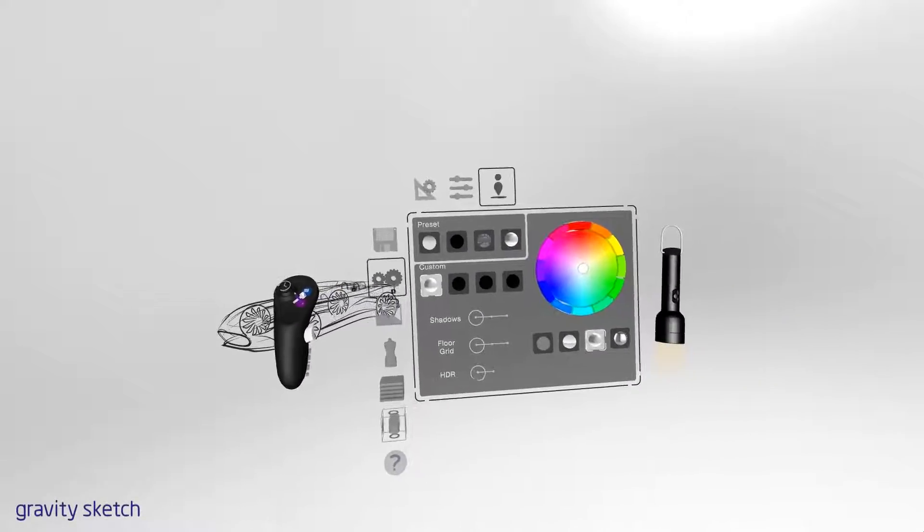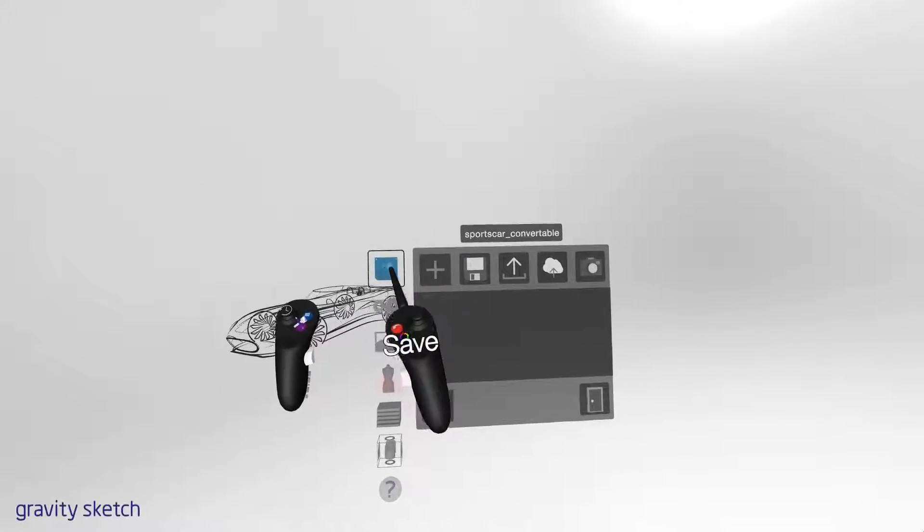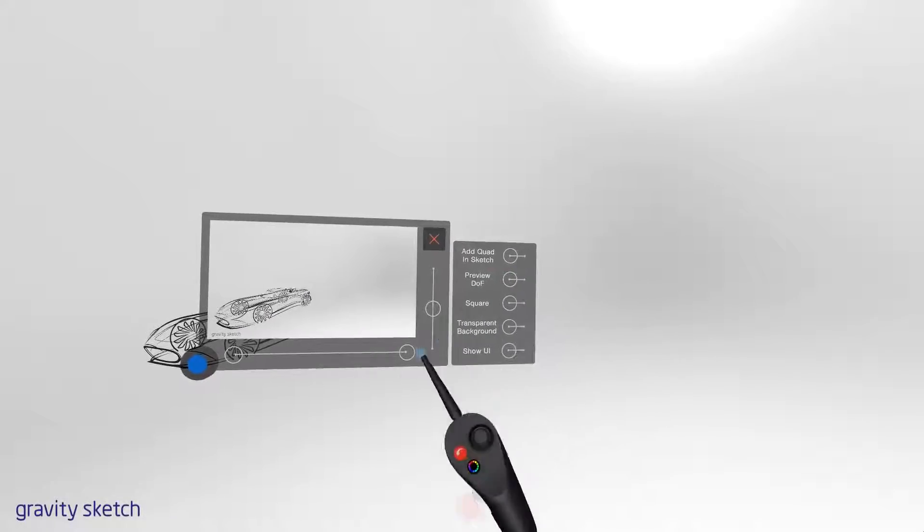Press your blue menu button on your non-drawing hand, click Save, and then press the Take Screenshot button.